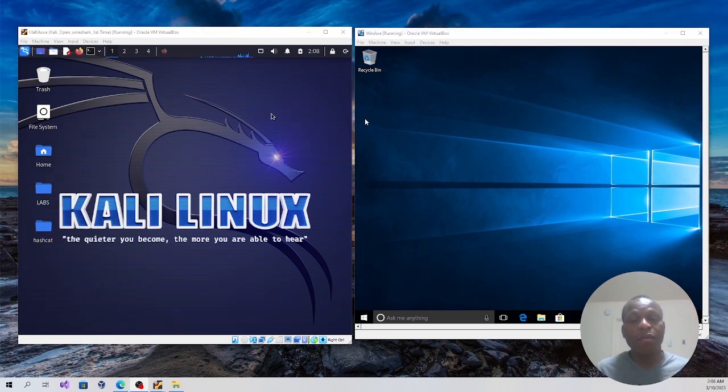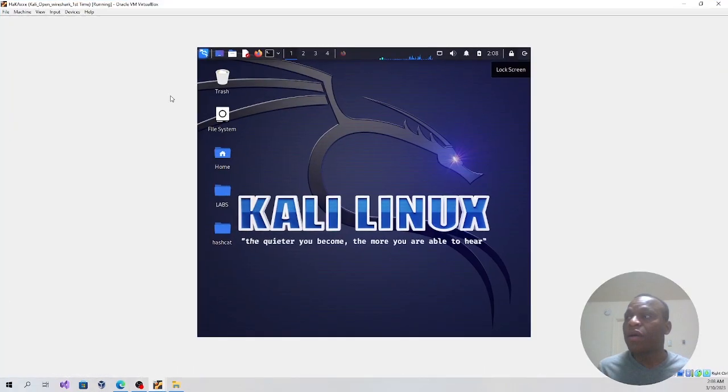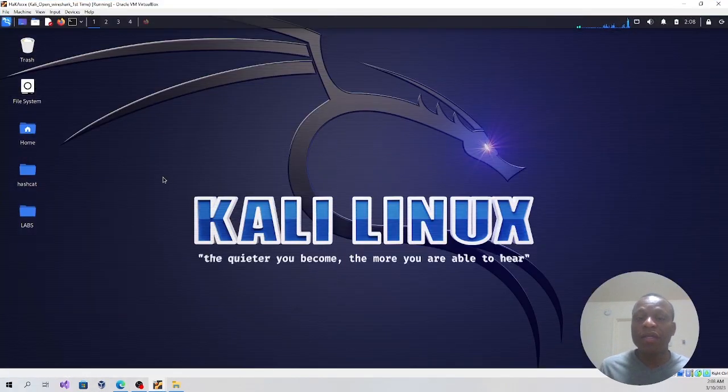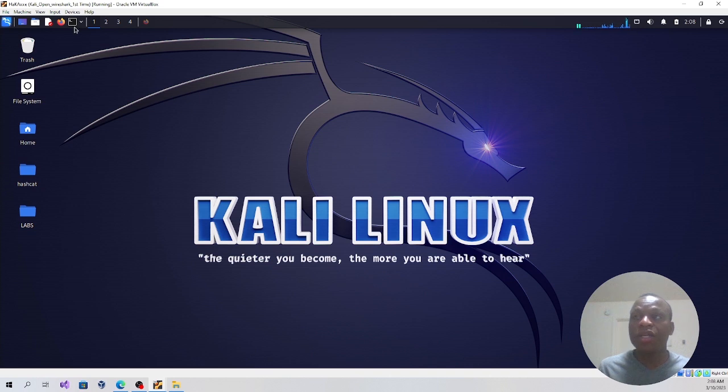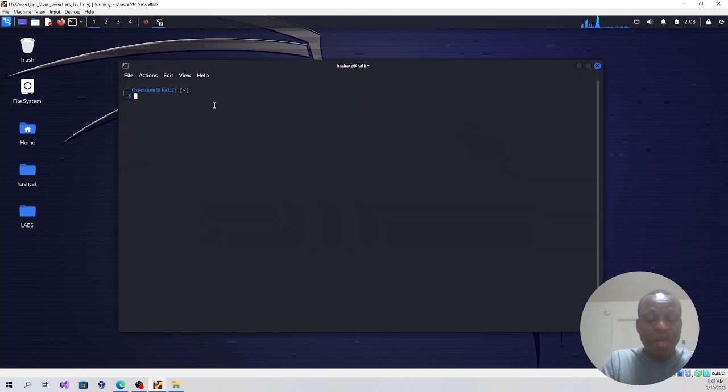Now I'm going to go ahead and maximize the Kali Linux, which is the attacker's operating system, and then launch the terminal. I'm going to elevate the privilege by changing it to root.